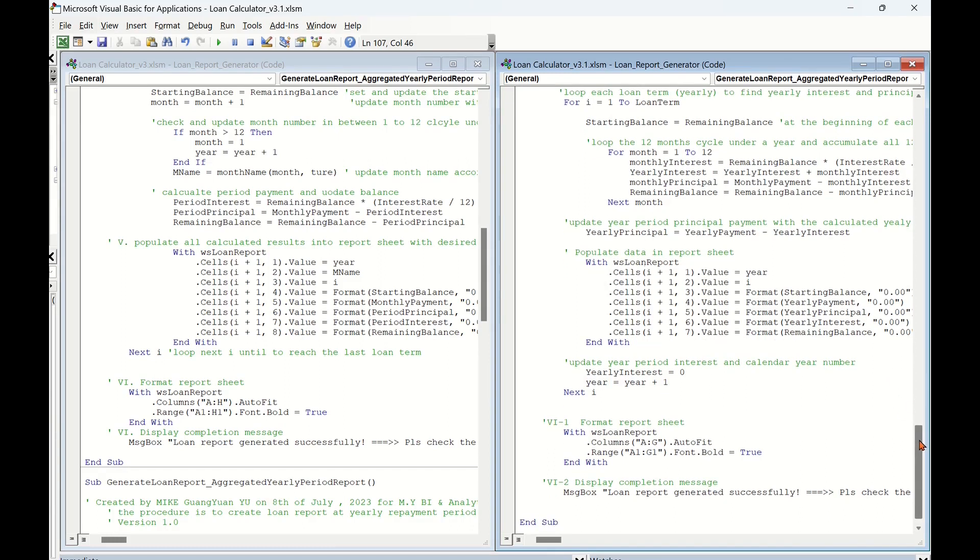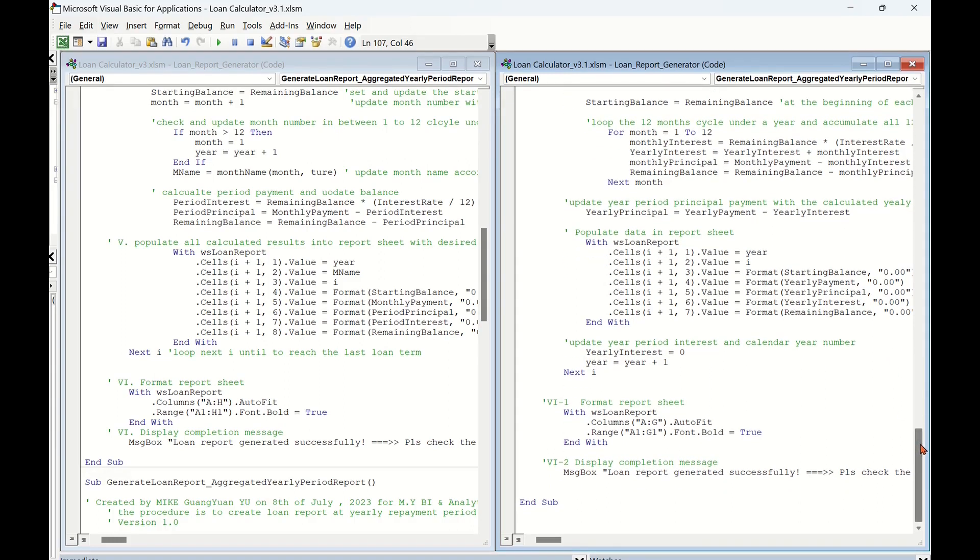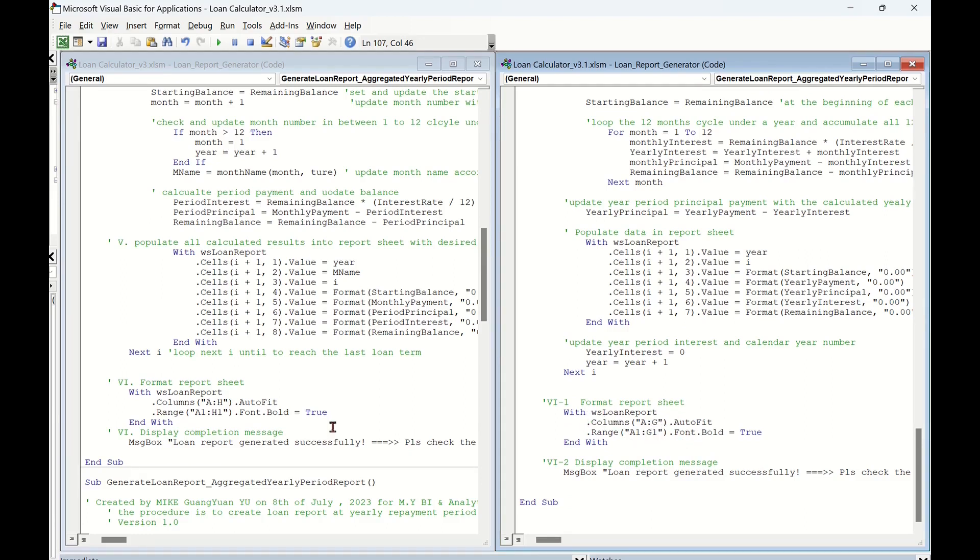The last part is to format report sheet and display completion message. Almost the same as the left procedure, and just a minor adjustment on the numbers of column index for formatting.